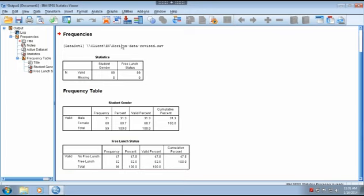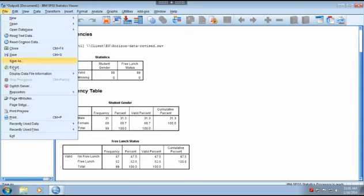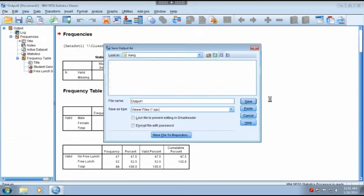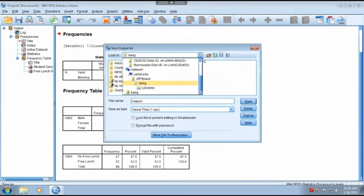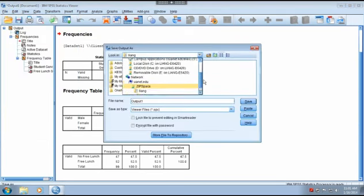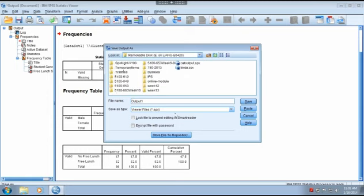So in order to save this, you can go to File, Save As. And you can go ahead and save to a removable disk back to your removable disk and save it as an output file for your later use.